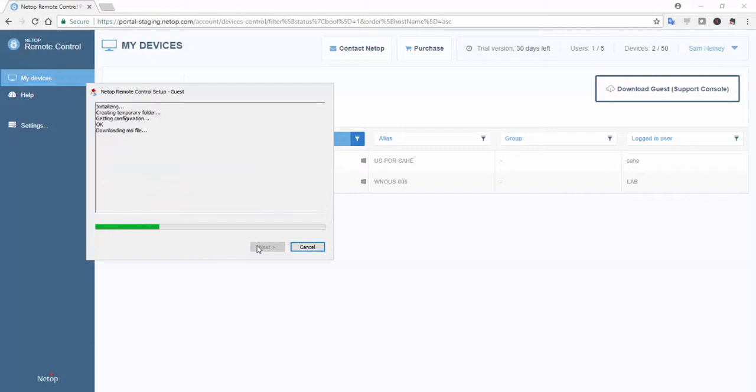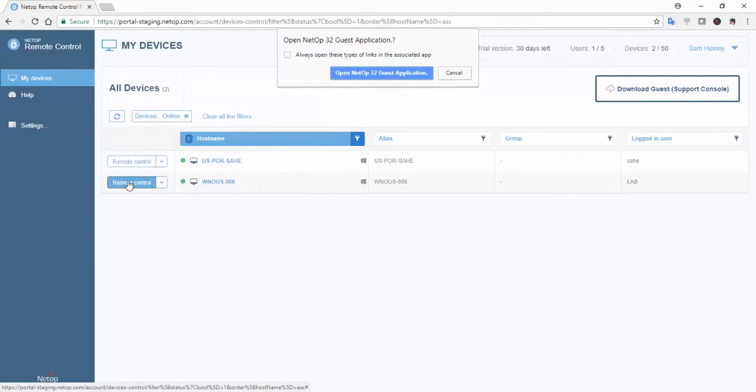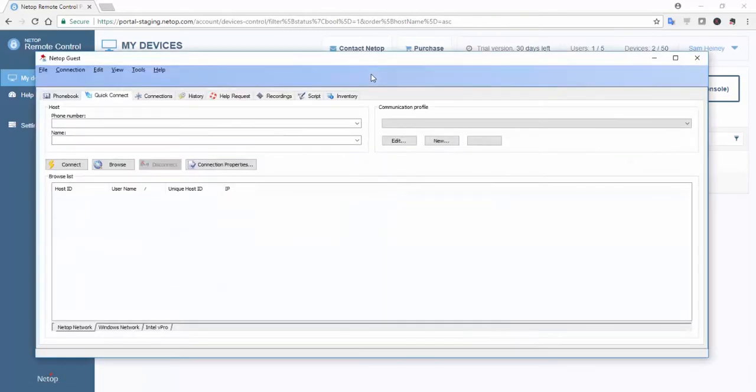Simply click the Download Guest button, run the installation package, and follow the on-screen prompts. Once the installation is complete, our most frequently used features are accessible with a single click.